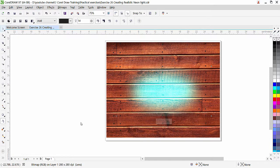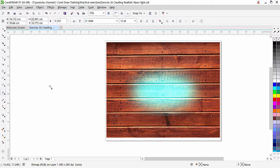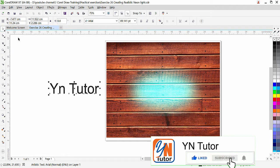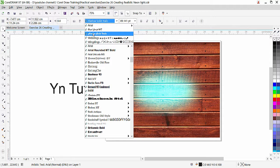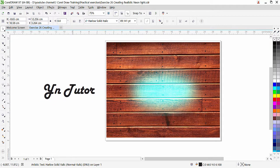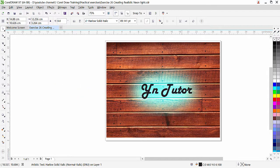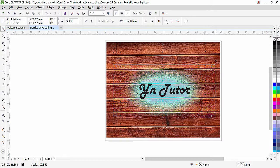Now we need to create the text. Choose a font — it's a good idea to use a stylish font with rounded corners so it looks more realistic. Click on the Text Tool and type your text — let's type our channel name. Increase the font size, go to the Pick Tool, and choose a font. In my computer I have the Harlow font, but any similar stylish font will work. You can see it has a nice round corner. Hold the corner, press Shift, and expand it.